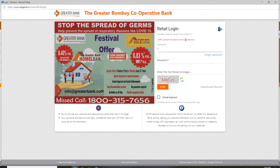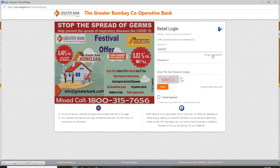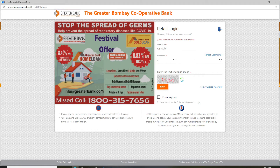Start by typing in your username. In case you forgot your username, you can click on the forgot username link right below and follow the instructions to retrieve it. Similarly, enter your password in the next text field — make sure to type in the correct one. You can click the eye icon at the right corner to reveal your password and double-check it.